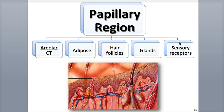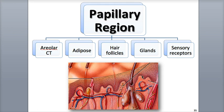Different sensory receptors are also found in the papillary region. The papillae are innervated with corpuscles of touch, also called Meissner corpuscles, which are touch-sensitive nerve endings. Papillae also have free nerve endings, which are naked dendrites able to detect different sensations such as pain, tickle, itch, and temperature.